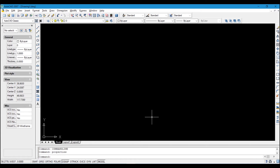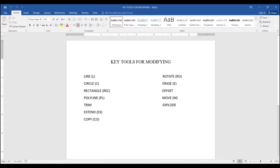Hello, welcome. Today I'll be showing you how to use some tools of AutoCAD 2020. On my screen I have a list of tools: line, circle, rectangle, polyline, trim, extend, copy, rotate, and erase.